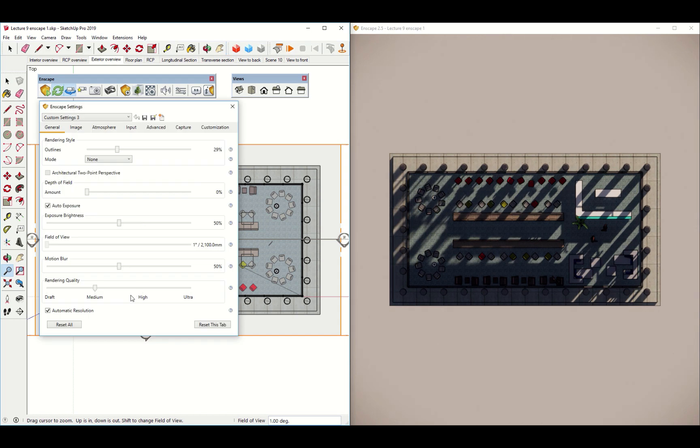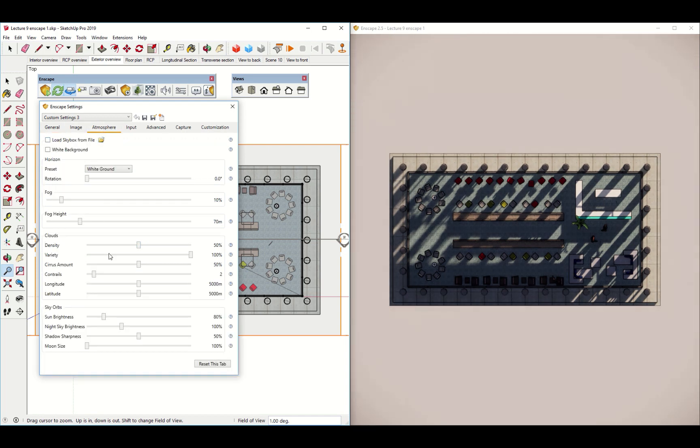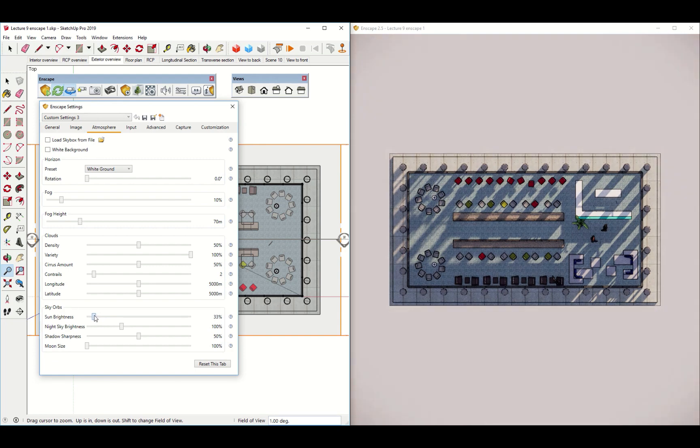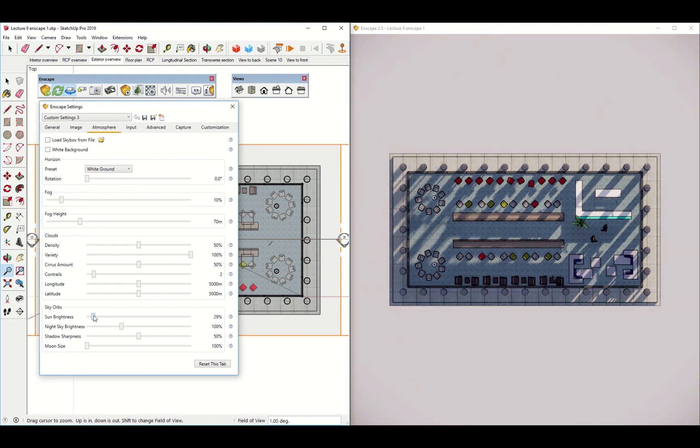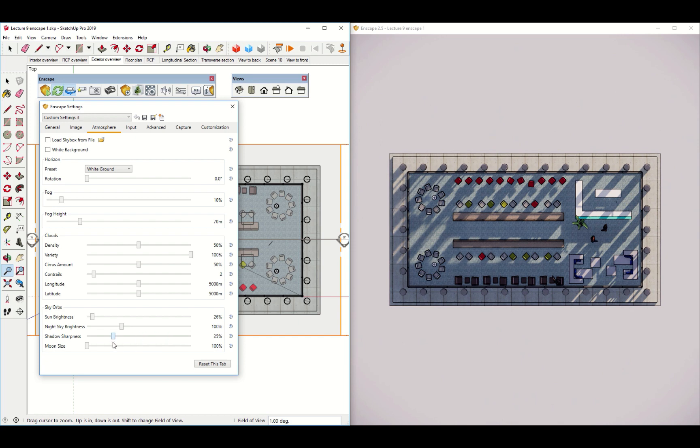A couple of settings that you can change here to make it look a little nicer. We can, of course, change the exposure brightness a little bit. But actually, there's a new setting if you have the latest version of Enscape that allows you to fiddle with the sun brightness a little more precisely. This is super nice in plan. We can kind of get those shadows just the darkness that we want. We can also make them really crisp and sharp, or nice and soft.